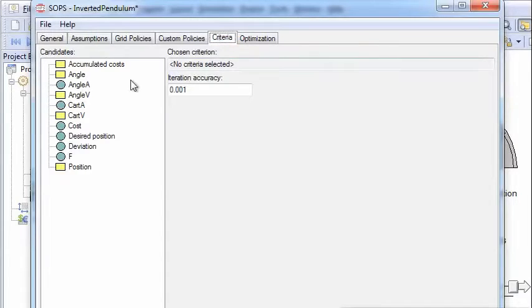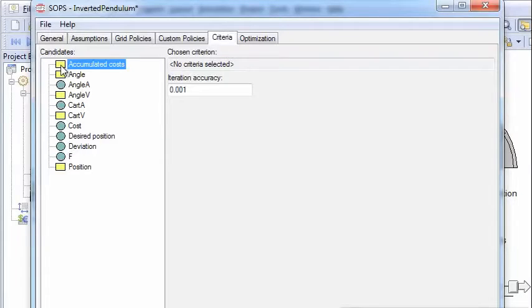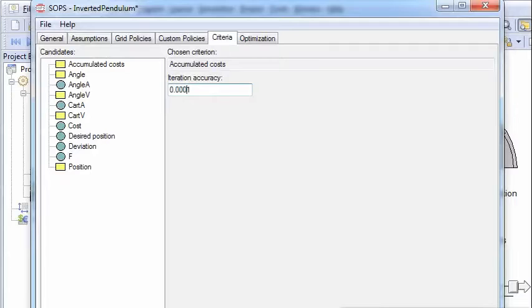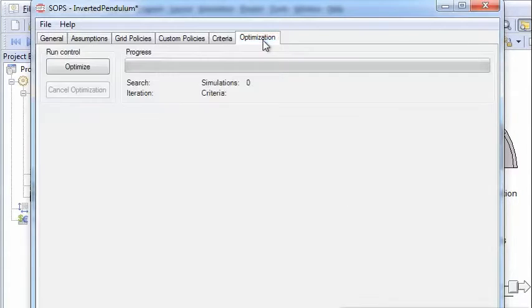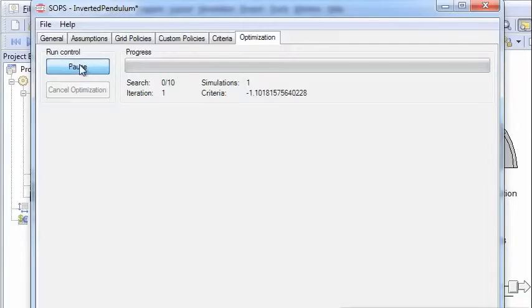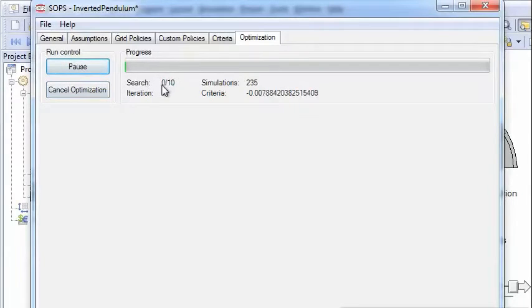Then we choose the criterion and in this case we choose the accumulated cost. We can set the accuracy of the optimization and then we are ready to optimize. So let's click on optimize.